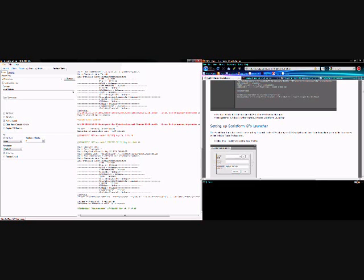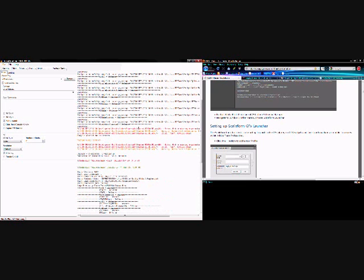Hello and welcome back to the Scaleform HUD tutorials. At the end of the last video I recompiled my scripts and ended up with some errors. Those errors were because I'd copied the scripts over from a previous project.